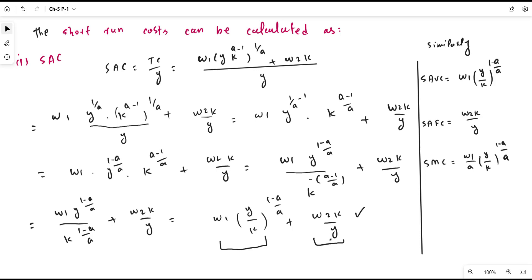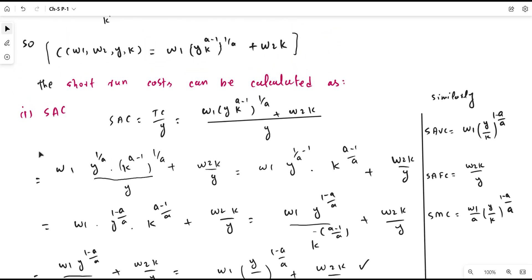To calculate the short-run marginal cost, we take the derivative of the total cost function with respect to output y. Taking this derivative gives us the short-run marginal cost function. This is how to obtain the short-run average variable cost, short-run average fixed cost, and short-run marginal cost from the short-run Cobb-Douglas production function.